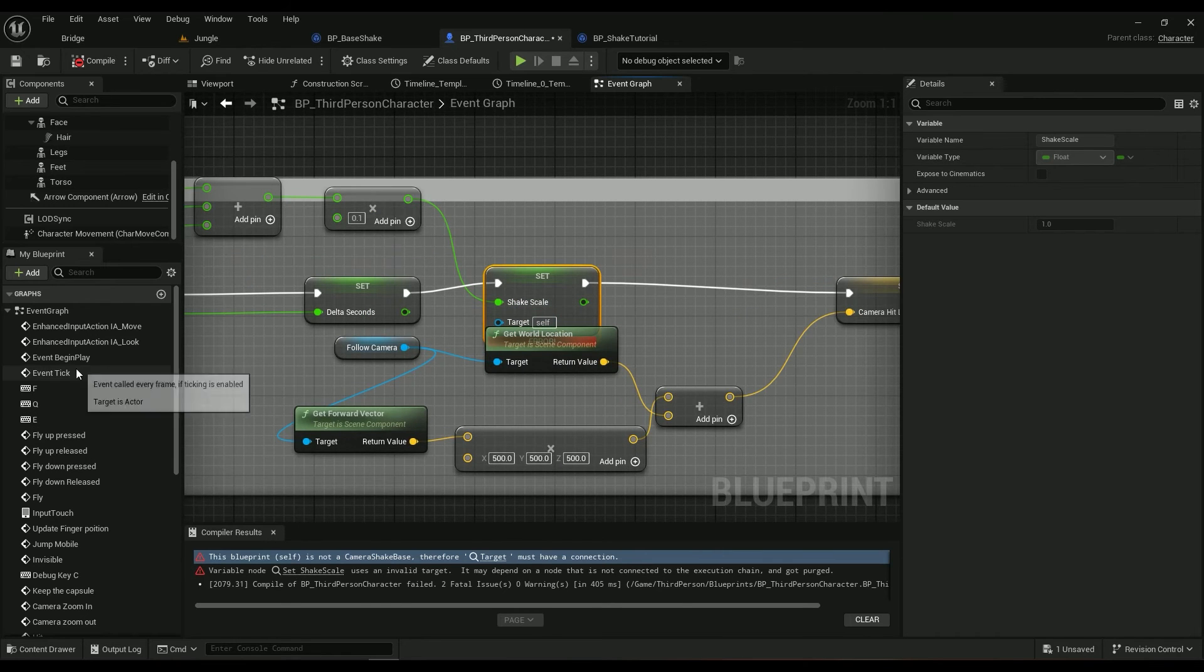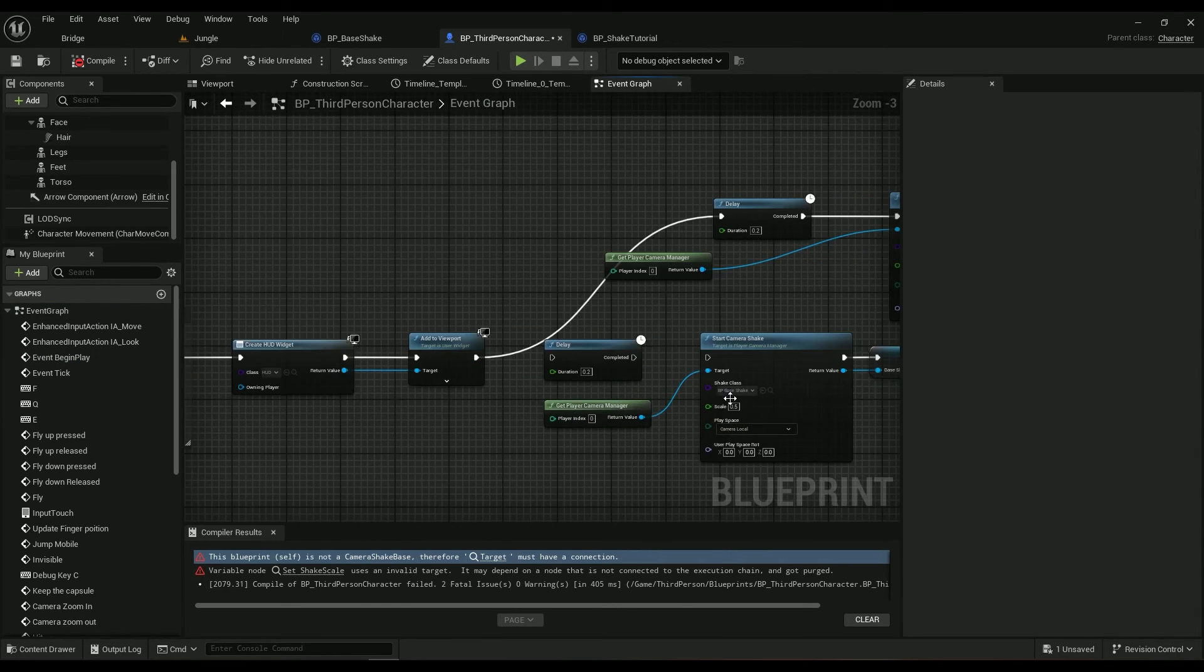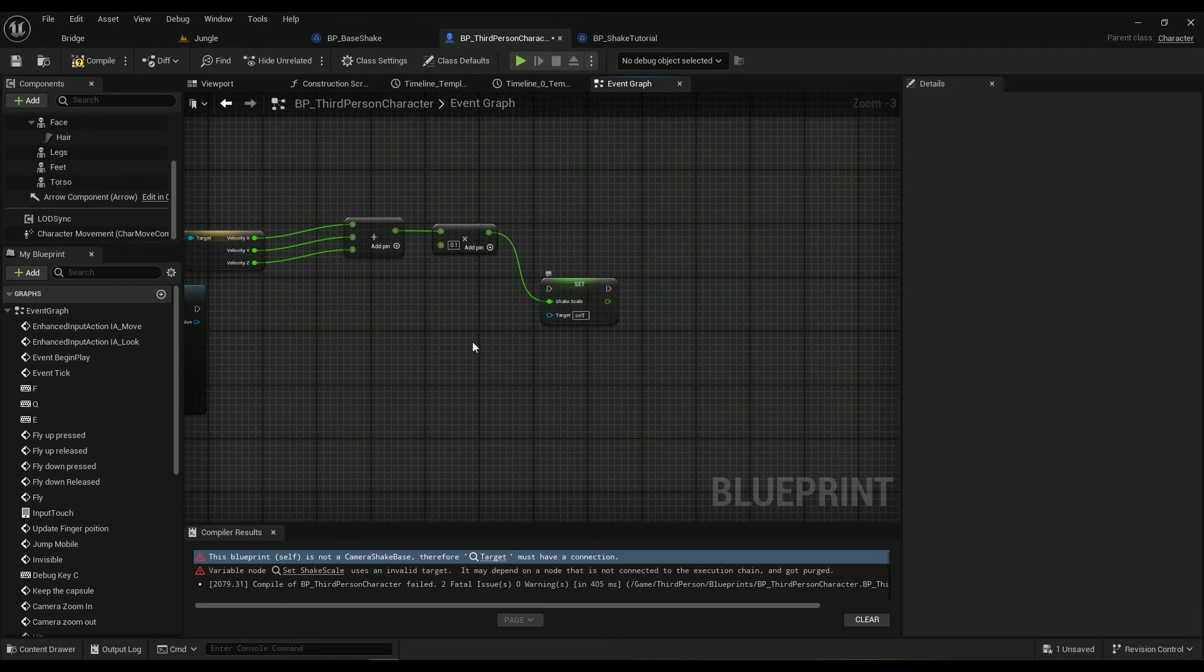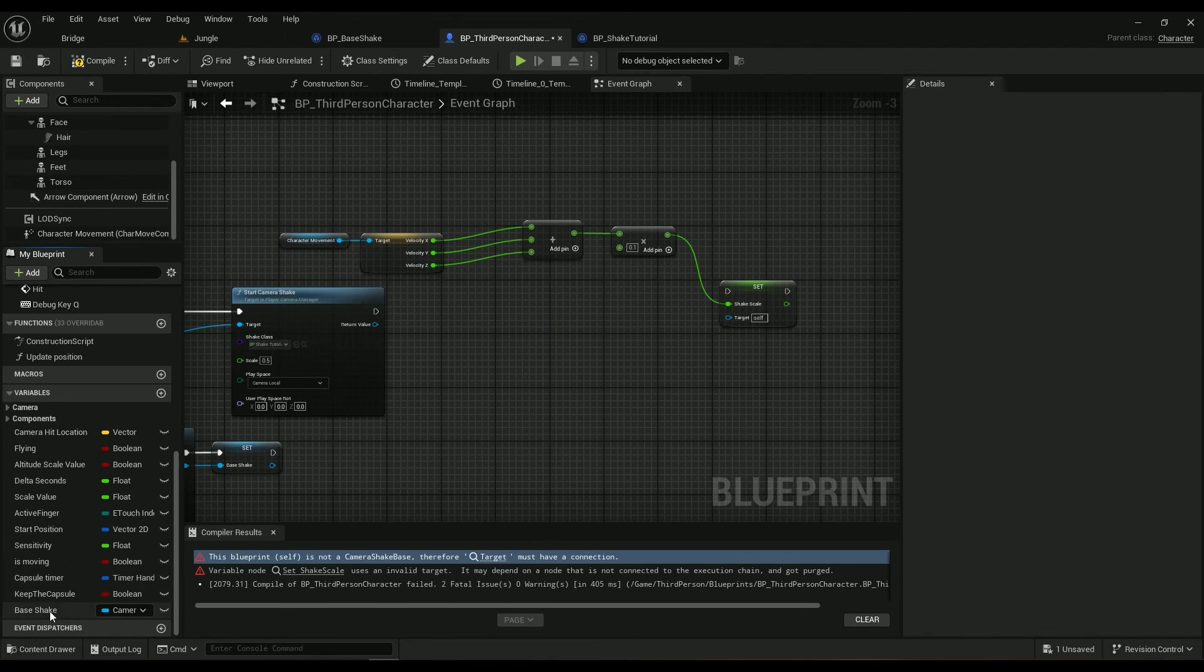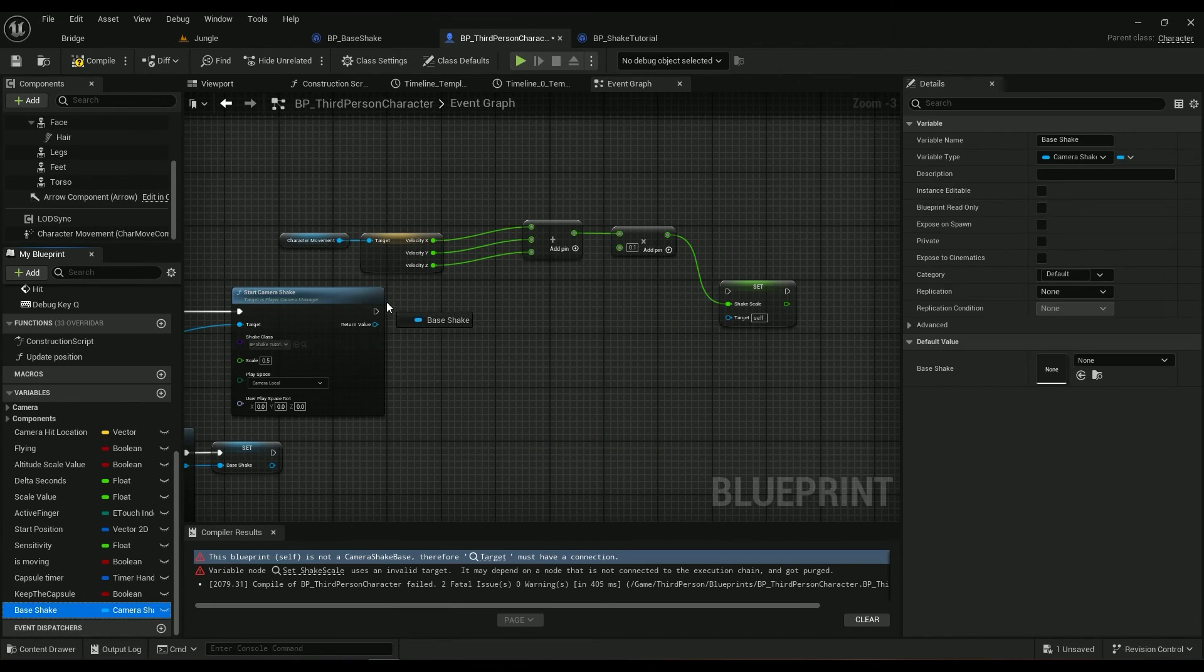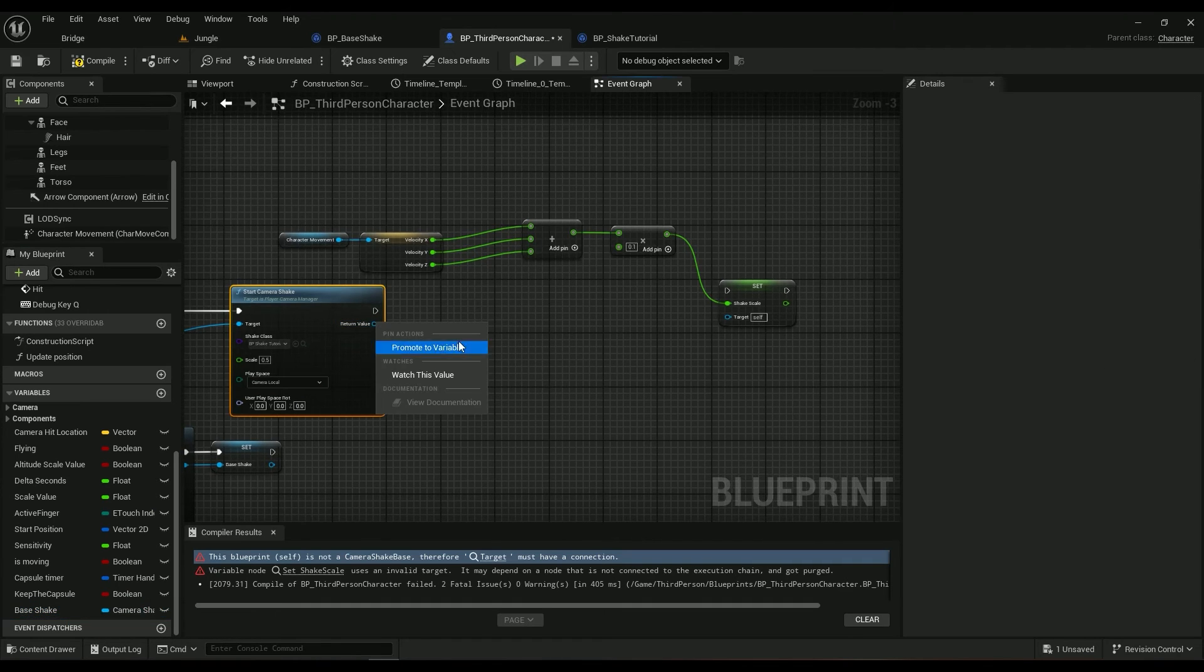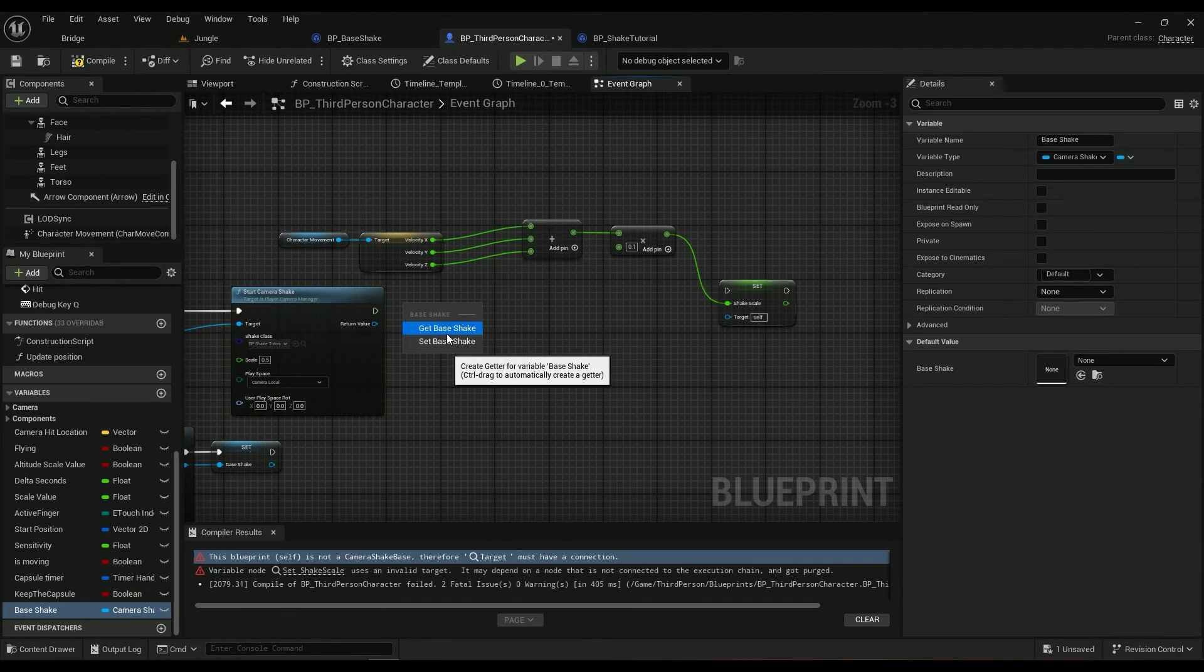Oh yeah, so you have to make sure this target is connected. You can just go ahead and right click, promote it to a variable. I already did.